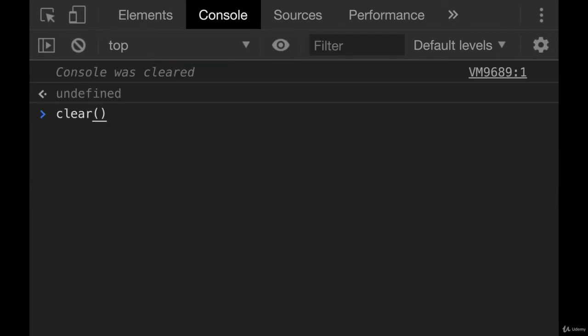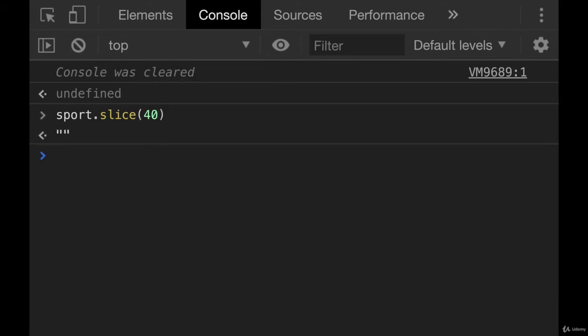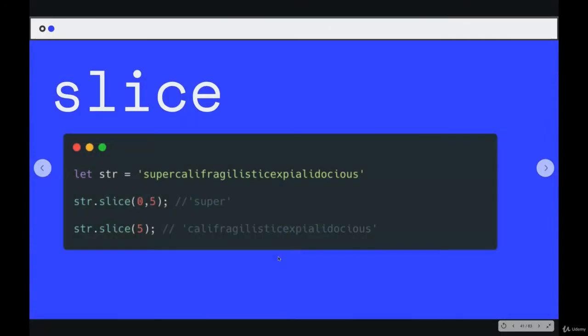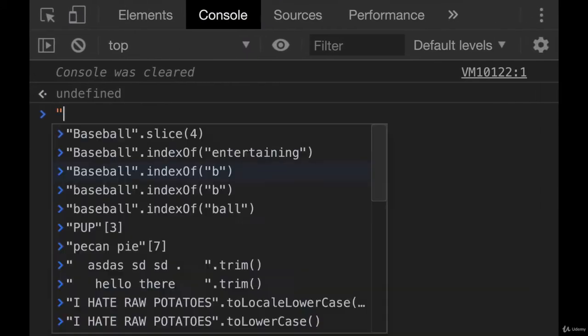So that's one use for slice if you pass in a single number. Also, if we tried something like sport.slice 40, there is no index 40, we get an empty string. When we use slice, we can also pass in two numbers, two indices. First one is where we should start the slice, and then the second one is where the slice should end. So let's test it out.